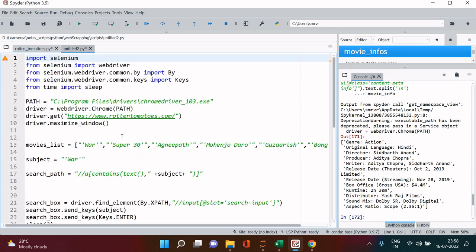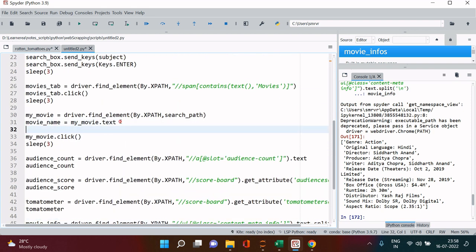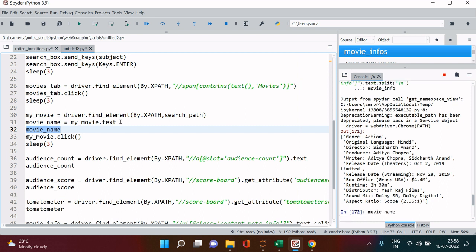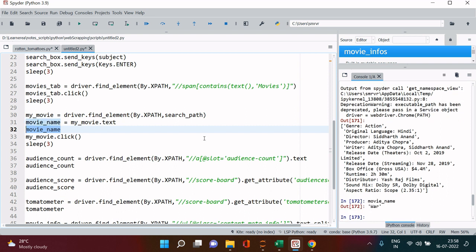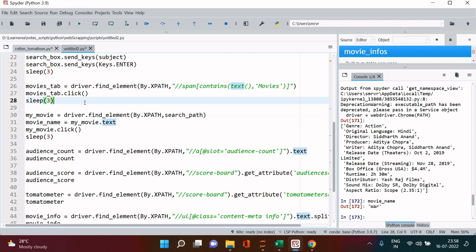Before that let me just check out if this is fetching the movie name or not. Okay, so if you have not seen my previous video please check that out, link is given in the description section. Otherwise this would not make much sense to you.